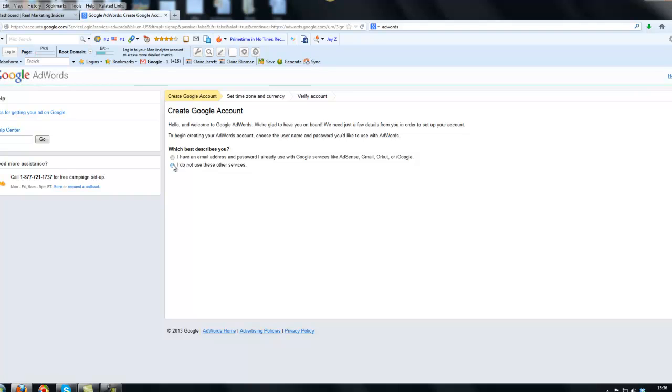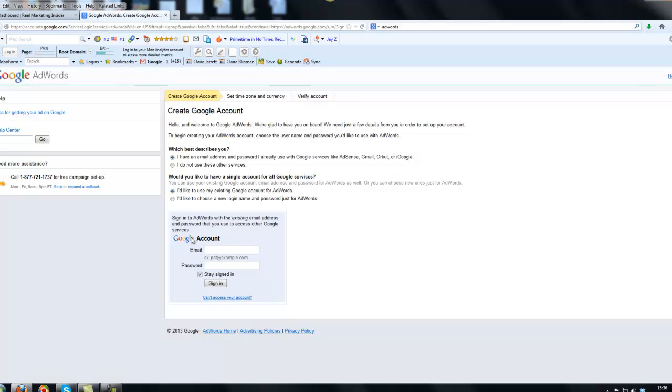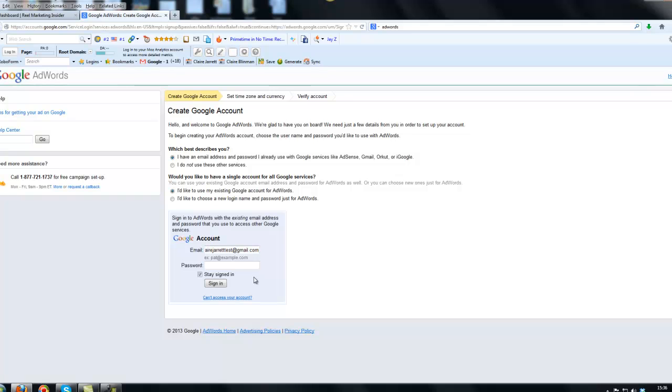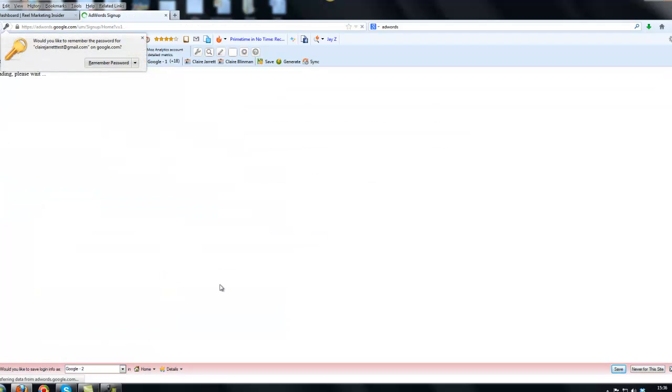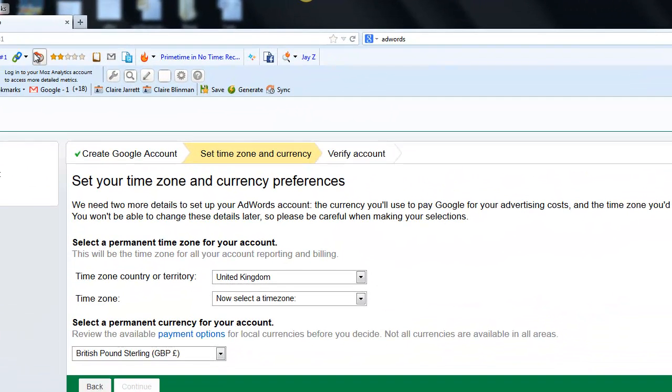Most people do tend to have Google accounts already set up because they've been buying things online. So I am going to presume for the purposes of this exercise you've already got one set up. I'm going to put a tick in the box that says I have an email address and password I already use, and I'm going to tick the box that says I'd like to use my existing Google account for AdWords. I've set this one up for this purpose. You would enter your username and password, and you will then be taken into an option that looks like this.